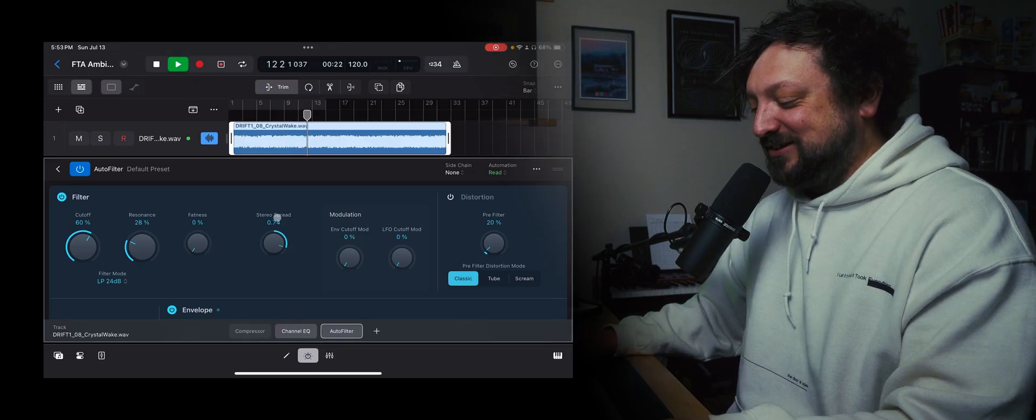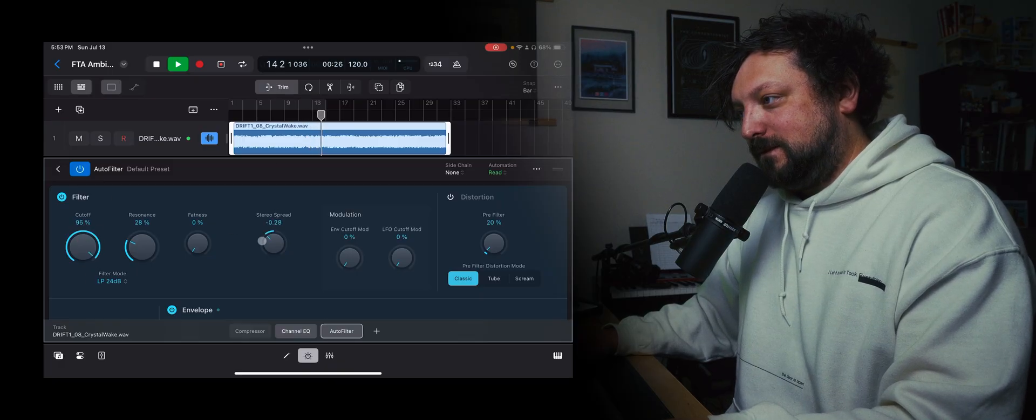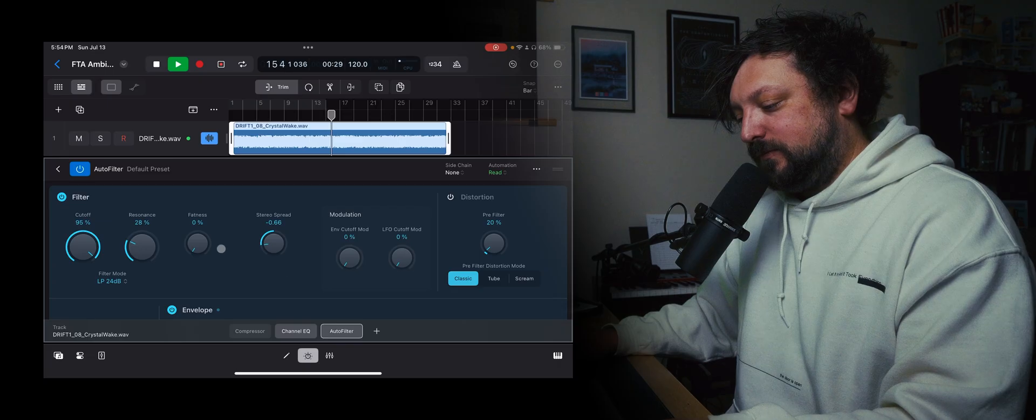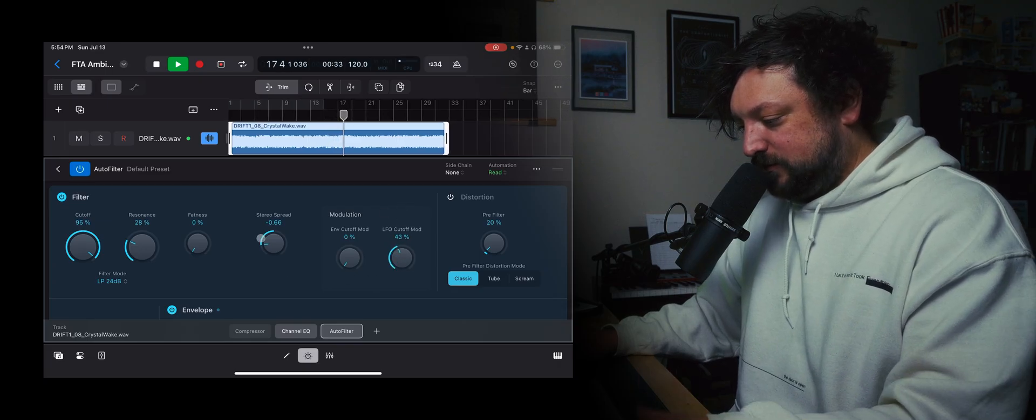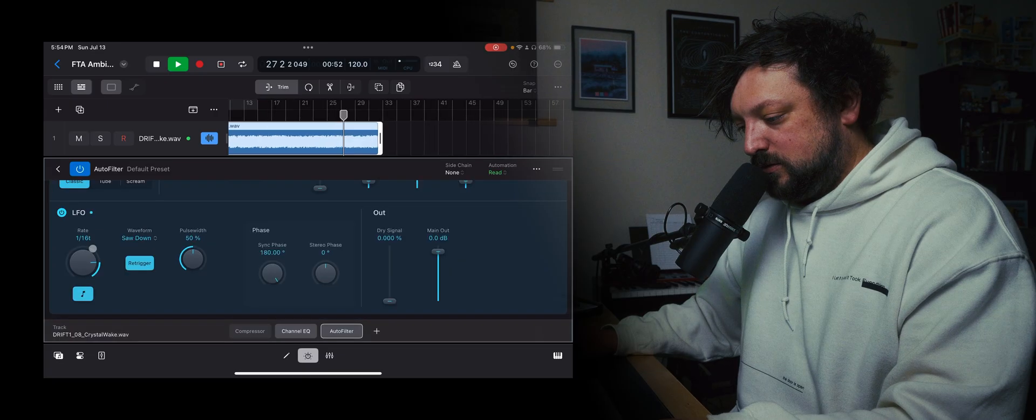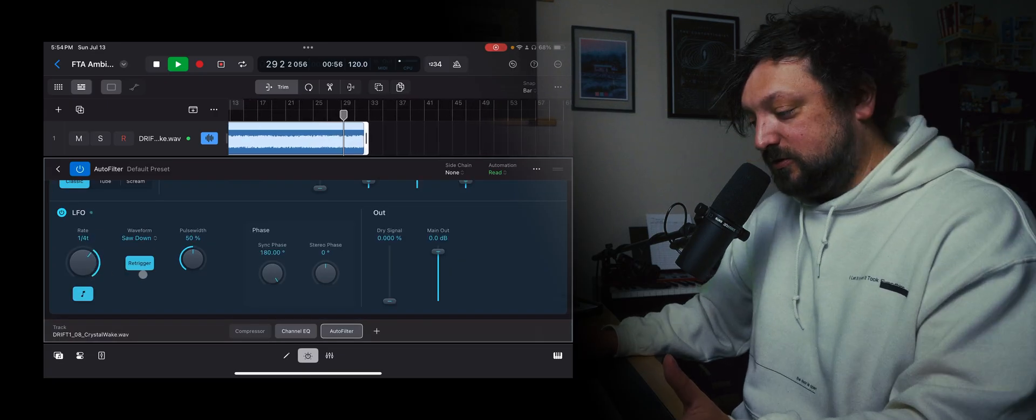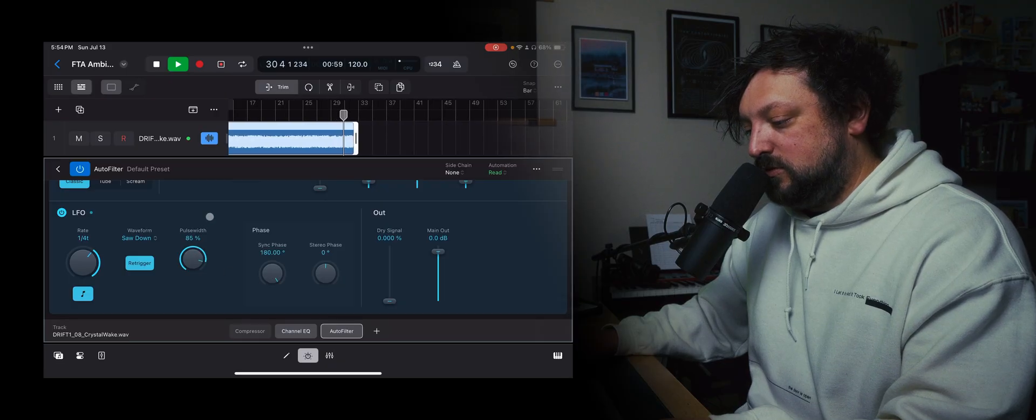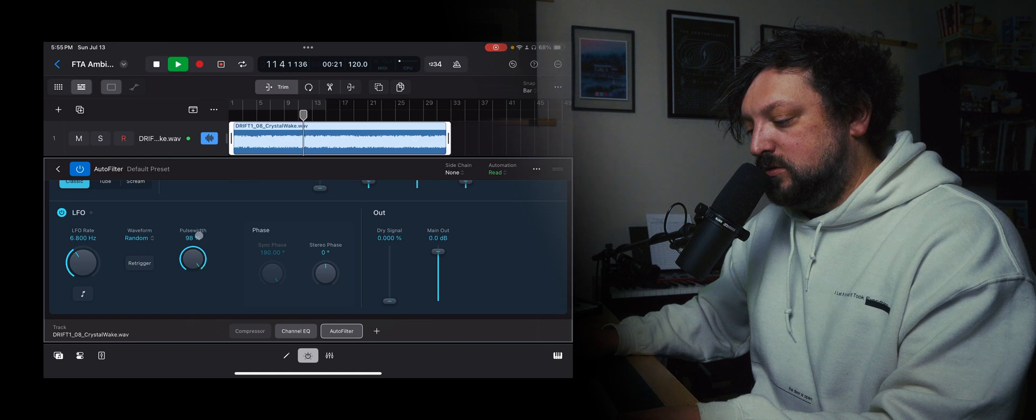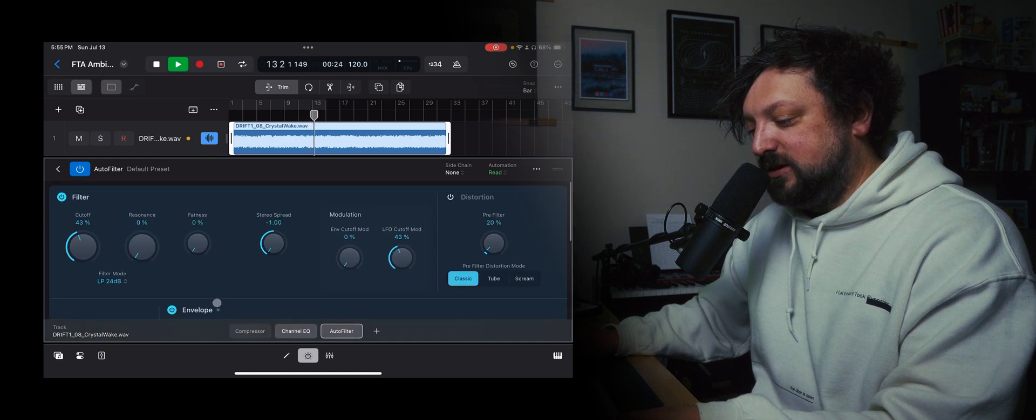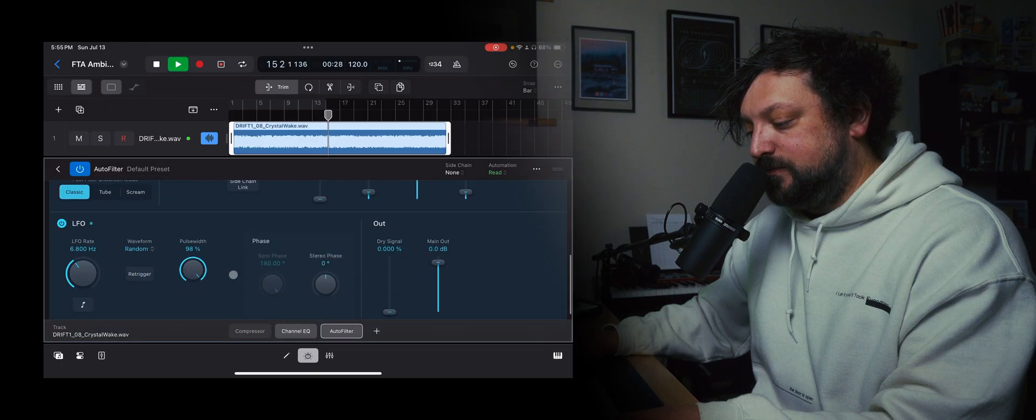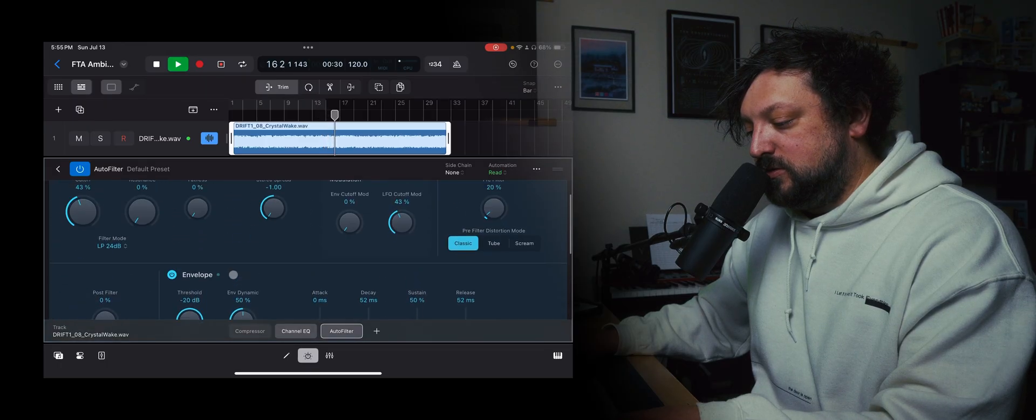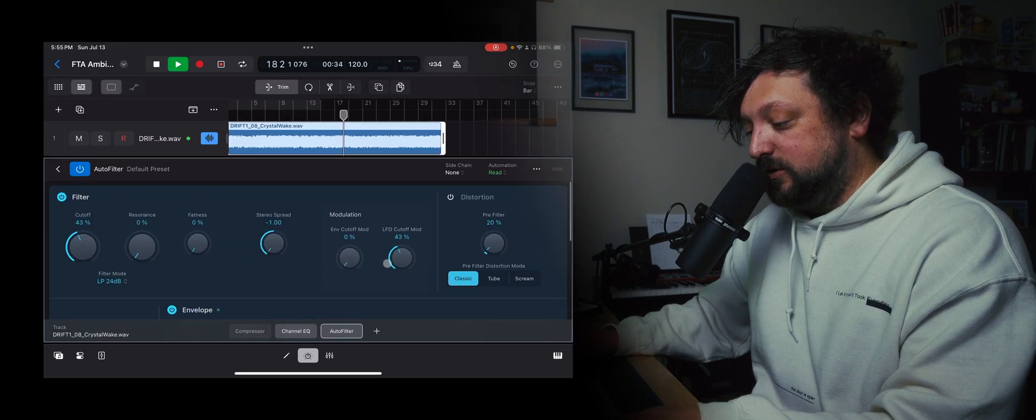And then this one's got stereo spread. And this one's also got some modulation. So you can add an LFO. So this could add some really interesting stuff to your samples. I mean I'm going to get lost in this, this is already really cool.